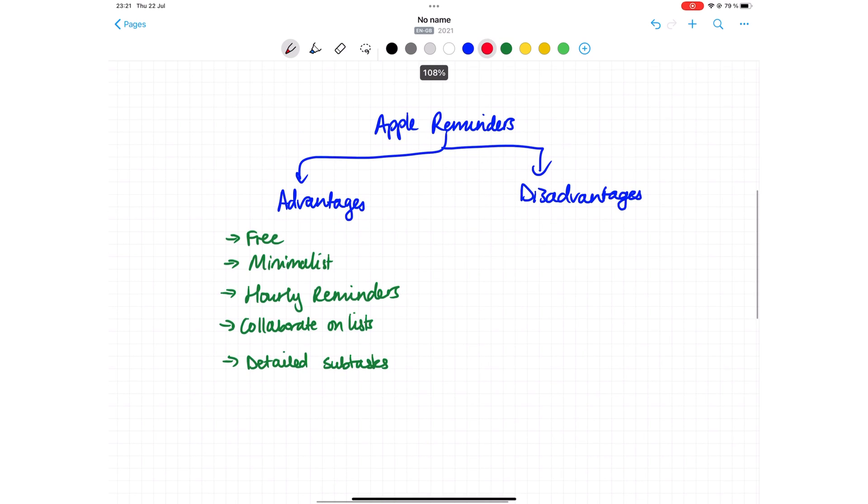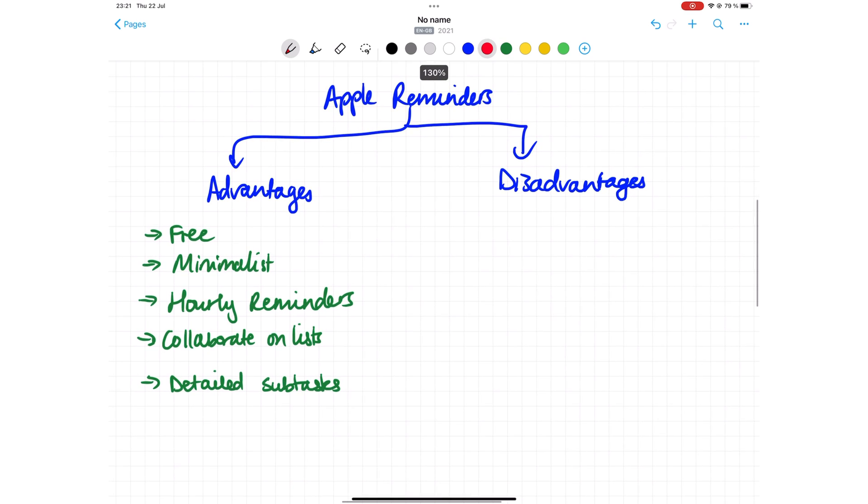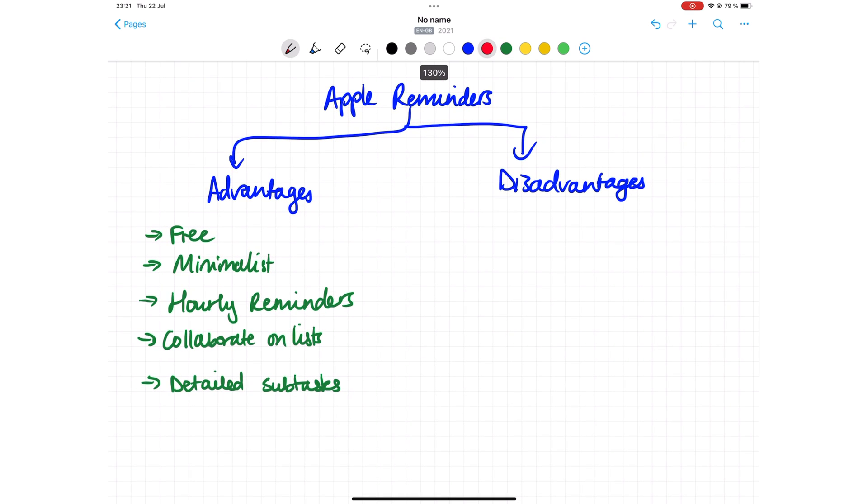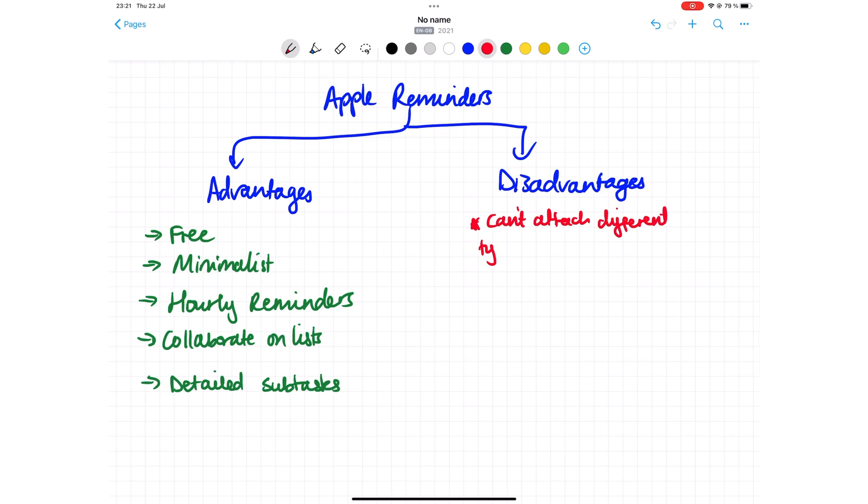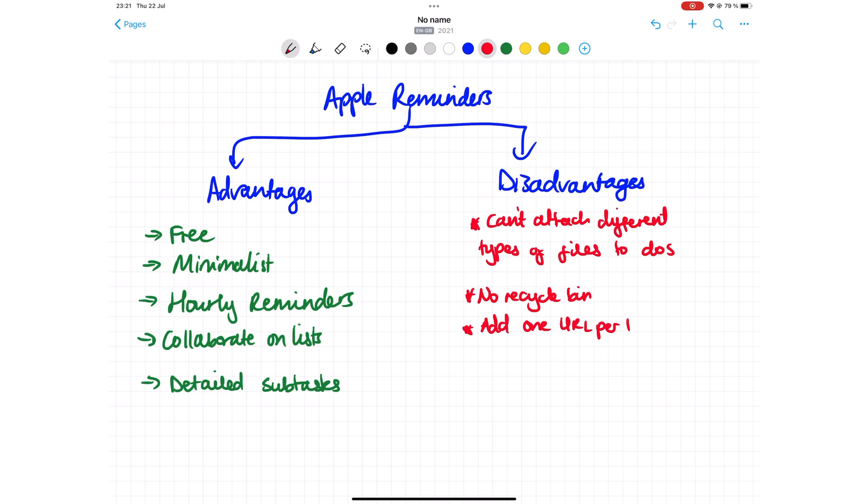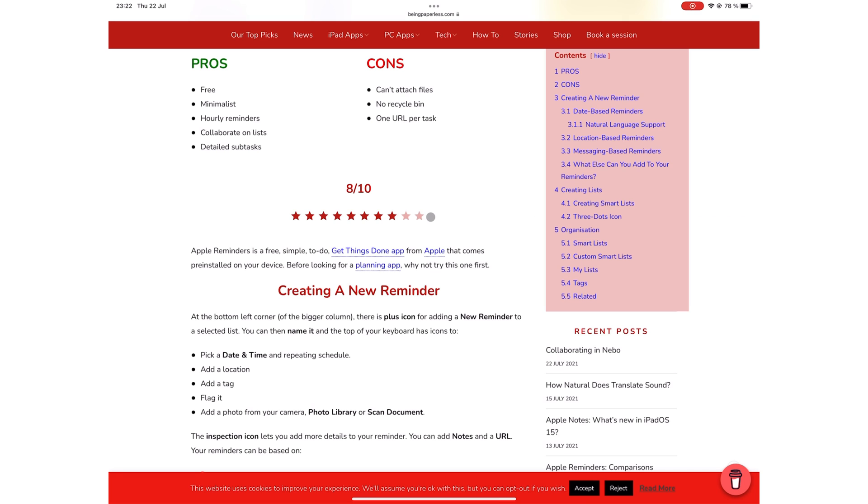It has a few disadvantages that we're hoping they will be able to fix. You can't attach different types of files to your to-dos, it does not have a recycle bin, and you can only add one URL per task. We have rated Apple Reminders an 8 out of 10 on our website, and that is quite impressive for a free application.